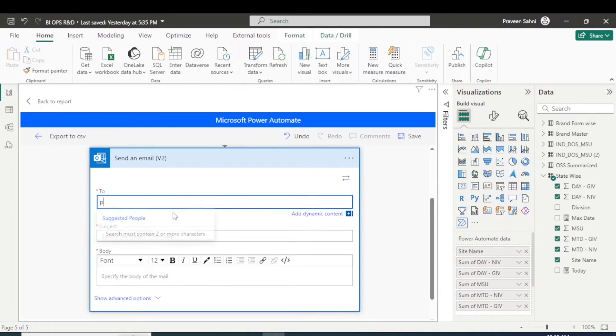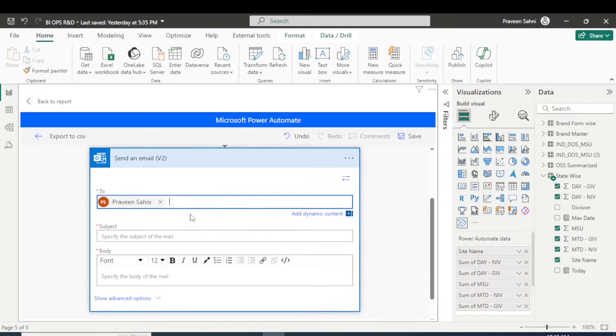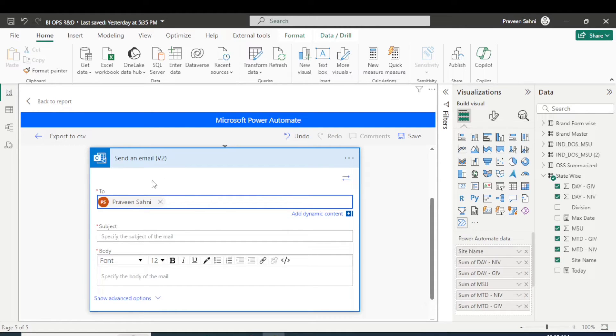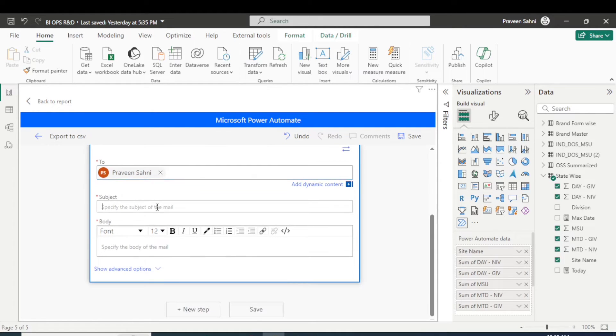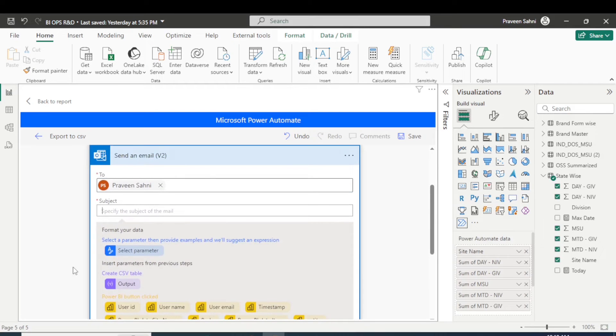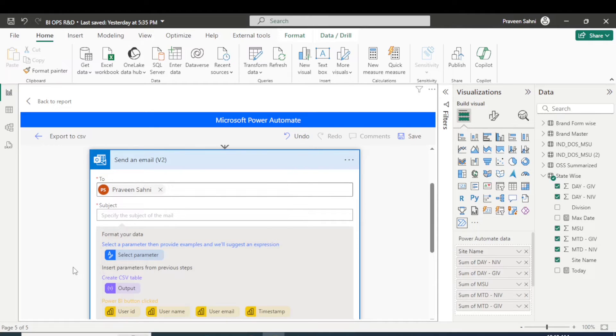So I'm putting here my email. And you can also type multiple emails here if you want to send to two, three, four, five, ten, many people. You can type here and simply you can type the subject here. Let's say I'm typing 'sales'.